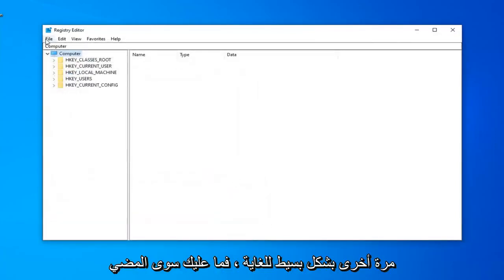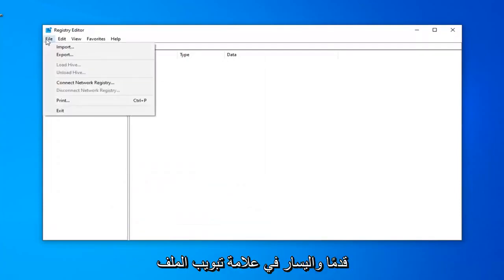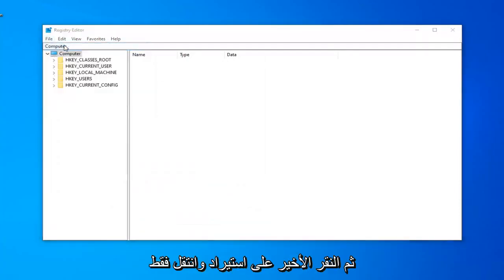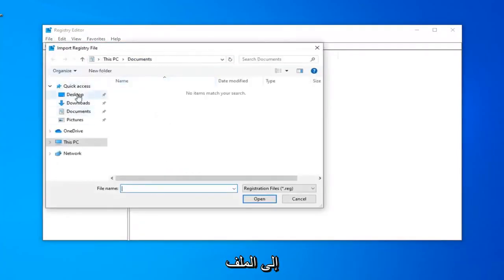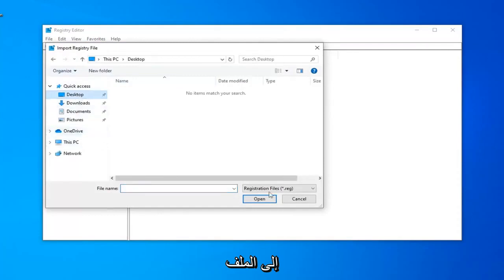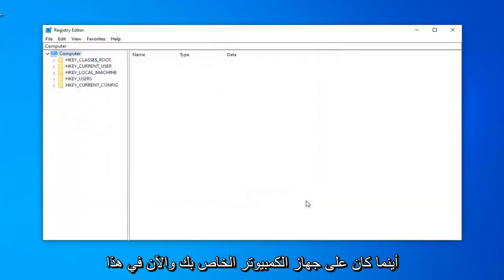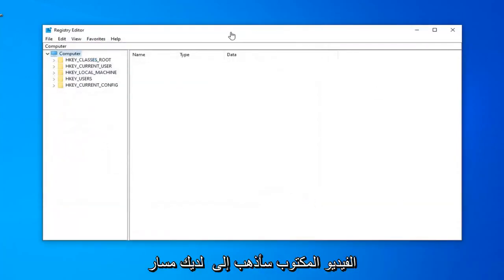If you ever need to import it back in, very simple as well. Just left-click on the File tab and then left-click on Import. Navigate over to the file wherever it may be on your computer.